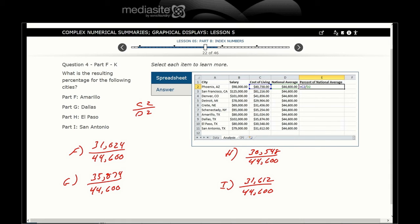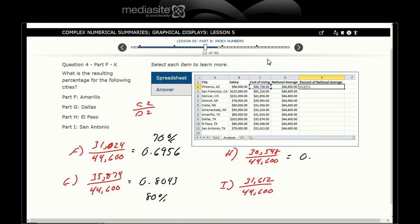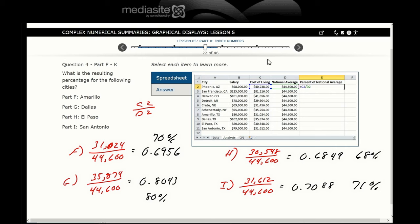Put me on pause and I want you to take a few minutes and calculate those fractions. I got 0.6956, or about 70% of national average. 0.8043, or about 80% of national average. El Paso, 0.6849, or 68% of national average. And San Antonio, 0.7088, or about 71% of national average.